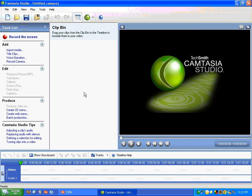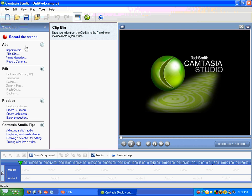Okay, so this is the main interface of Camtasia Studio. It looks very much like Windows Movie Maker, which is kind of cool. It has all the same features here. You can have a video being recorded at the same time when you're doing your screencasting.